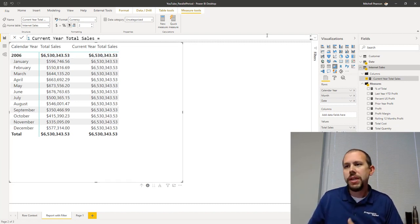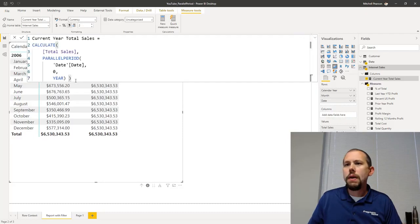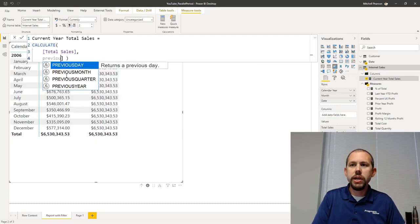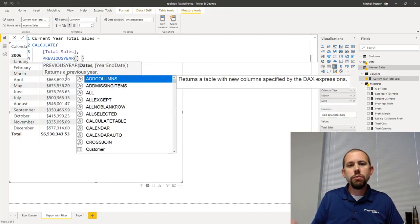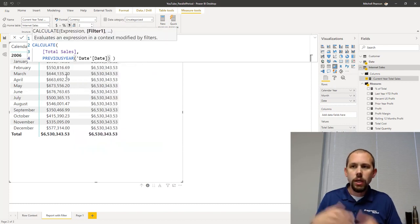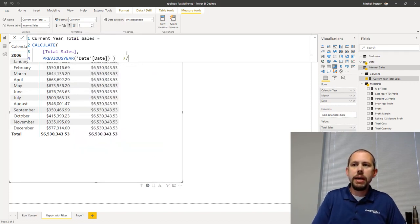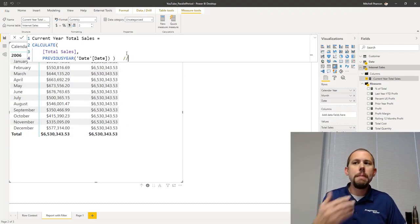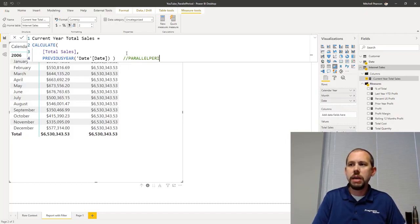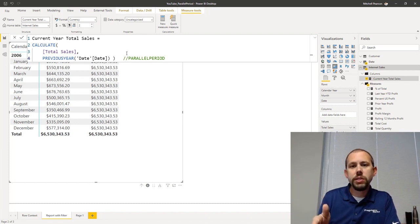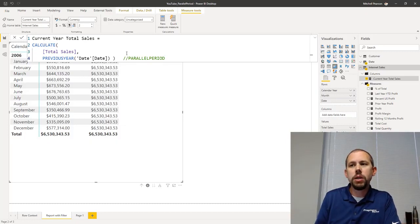What I wanted to show you in this video is that you can use things like previous year, which is derived from parallel period. So we'll type back in that expression - just keep in mind that previous year is derived from the parallel period function, but Microsoft has simplified this for us. Previous month, previous quarter - those are all derived from parallel period.